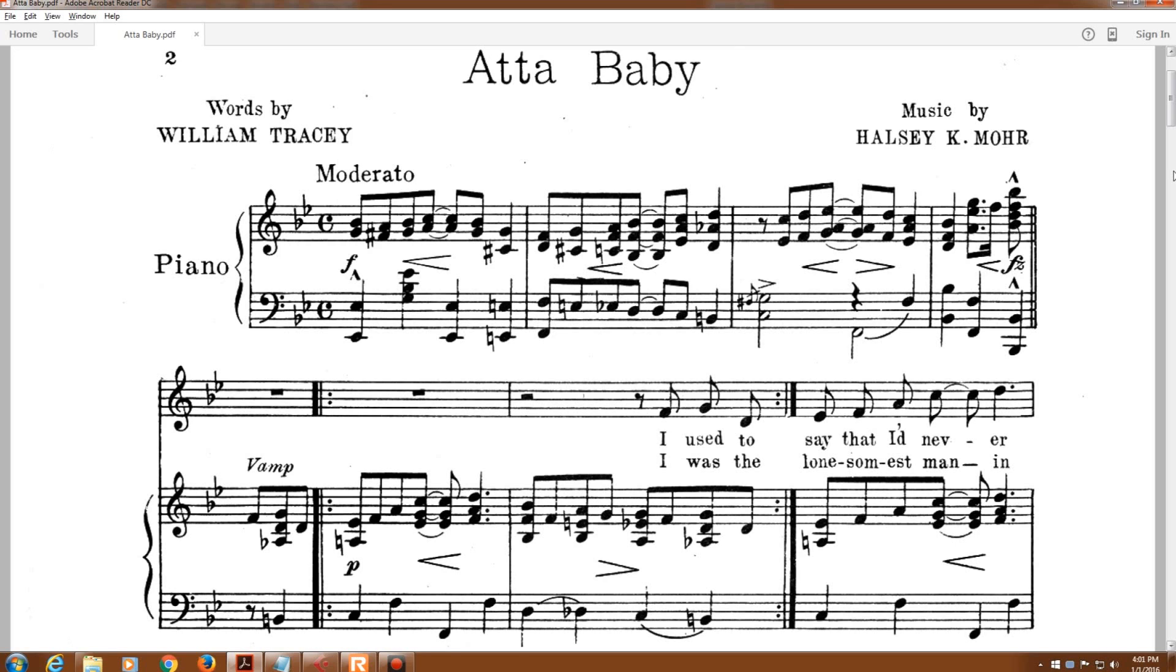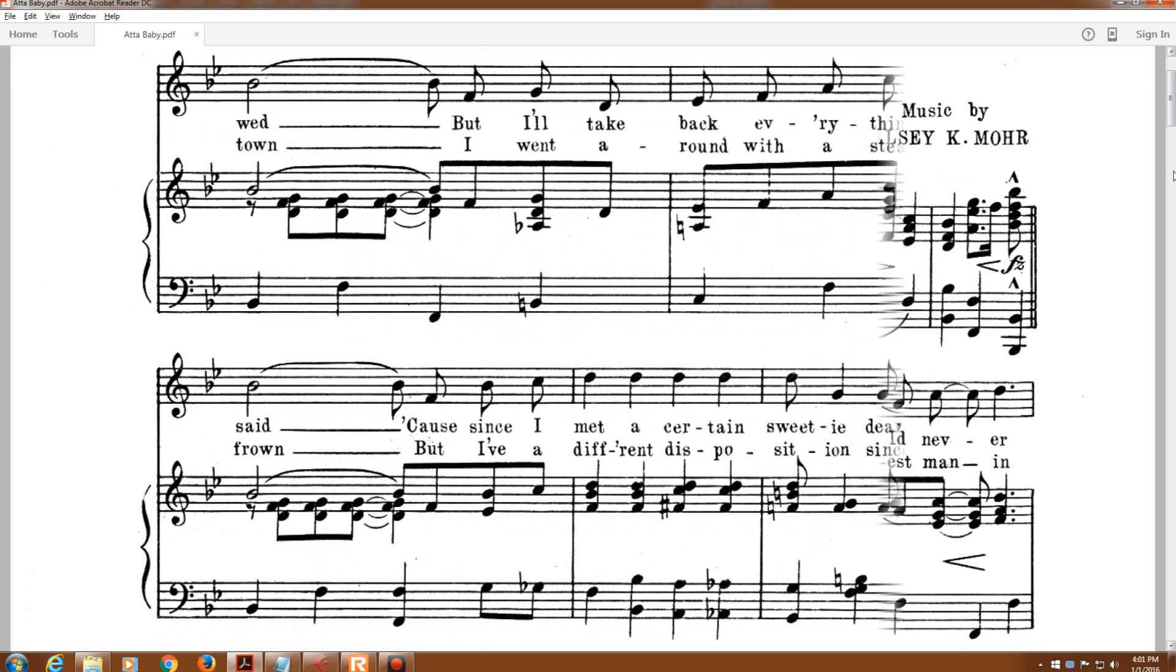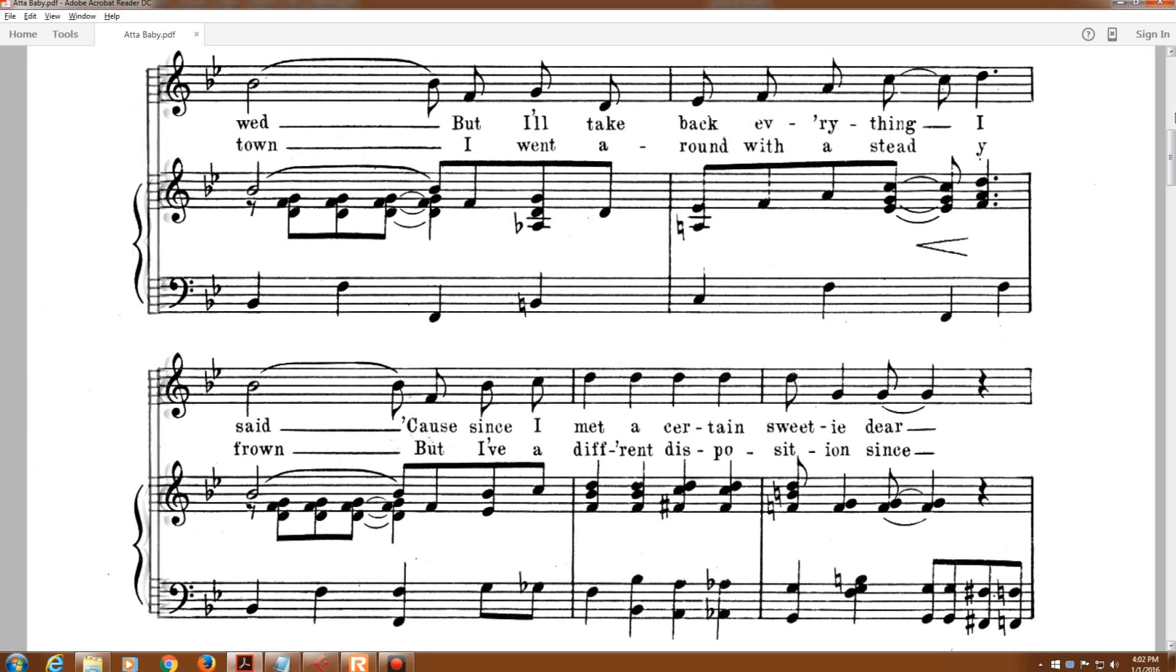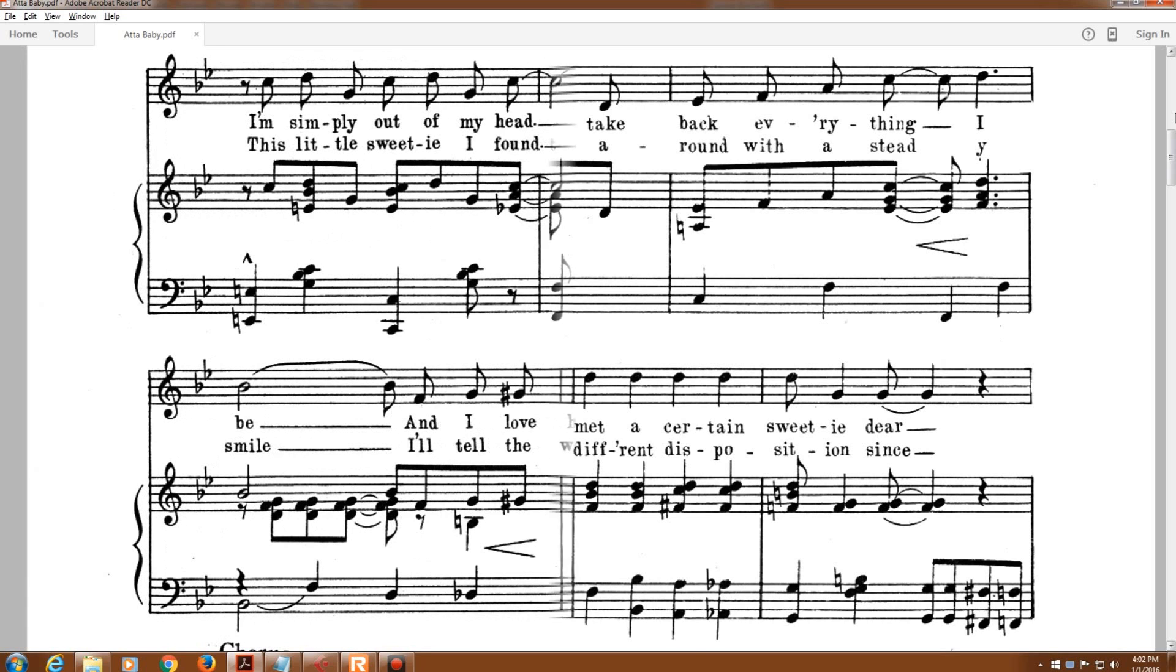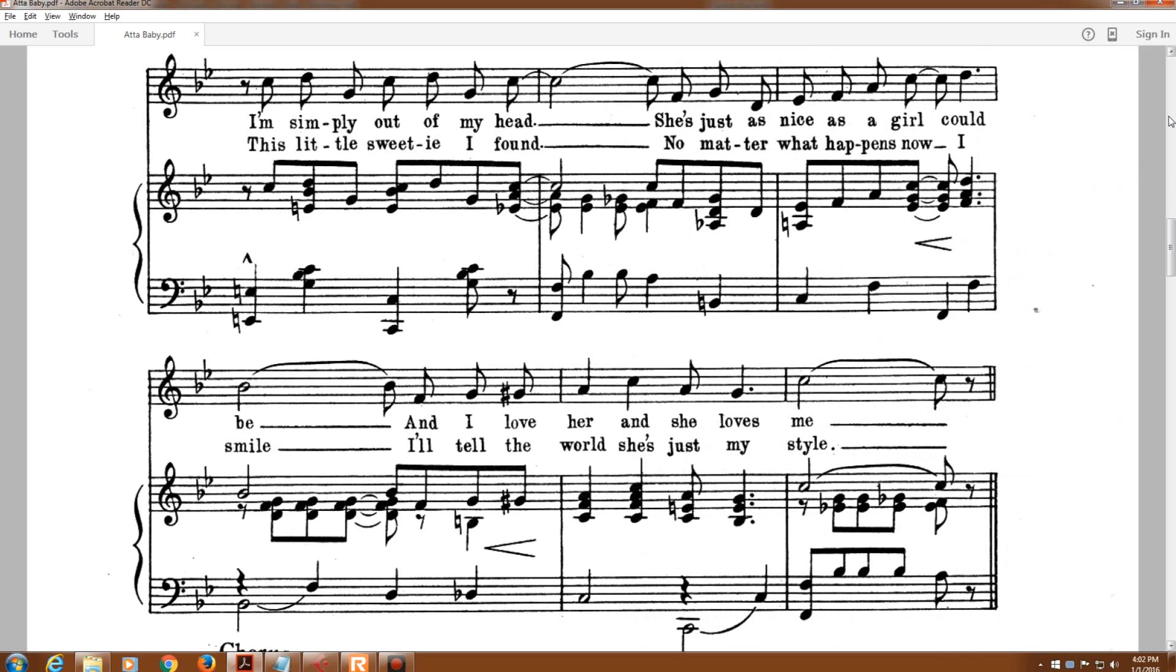I used to say that I'd never wed, but I'll take back everything I've said. Cause since I met a certain sweetie dear, I'm simply out of my